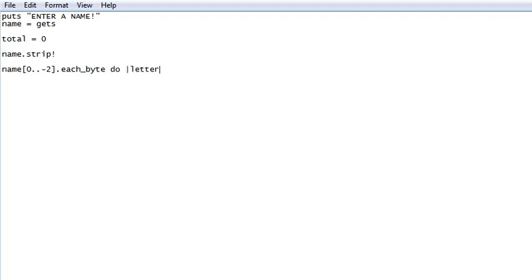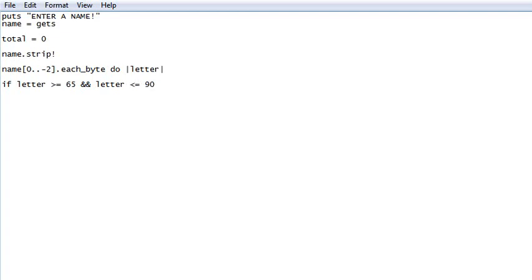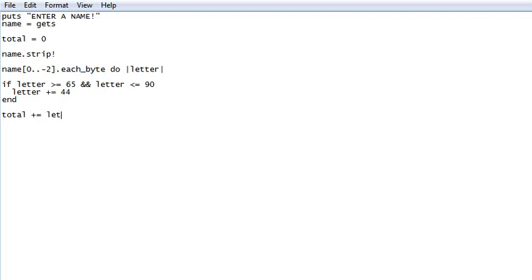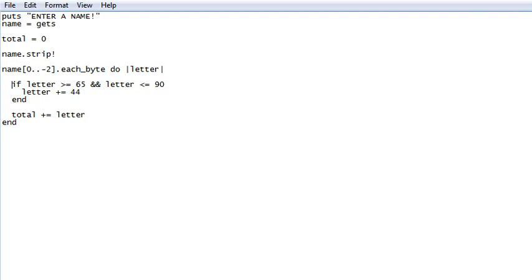And we're going to go if letter is greater than or equal to 65, which is capital A in decimal, and letter is less than or equal to 90, which is capital Z in decimal. We're going to go letter plus equal 44, which is 2C in decimal. And now we're going to go total plus equal letter. And just because I like to make things look different, we're going to go like that.